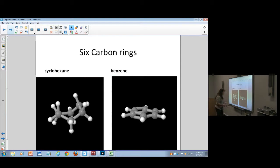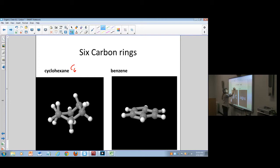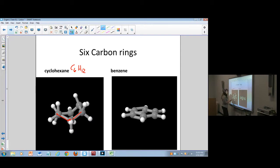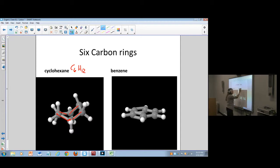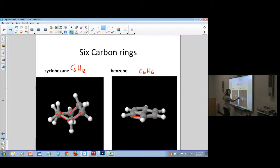For our six-carbon rings: cyclohexane is C6H12. But it's not flat — each bond is at 109.5 degrees, so carbons go up and down in a 3D shape. Benzene C6H6, on the other hand, is completely planar because of its delocalized pi system. That difference in shape — 3D versus planar — has a lot to do with how they react.